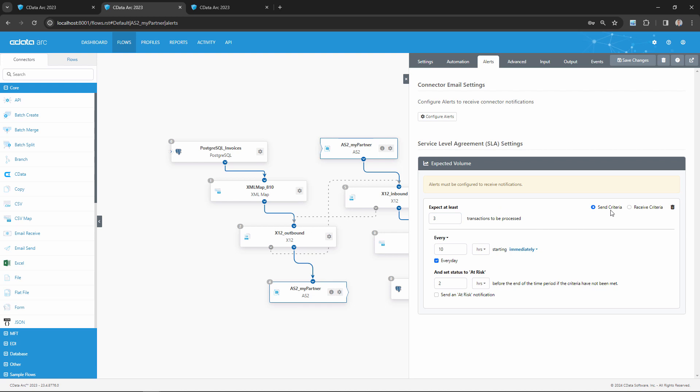Then, I want to make sure I toggle this receive criteria because this SLA is related to receiving inbound EDI documents. Next, I want to configure the time duration in which I'm expecting to receive these inbound purchase orders, which in this case would be 24 hours.